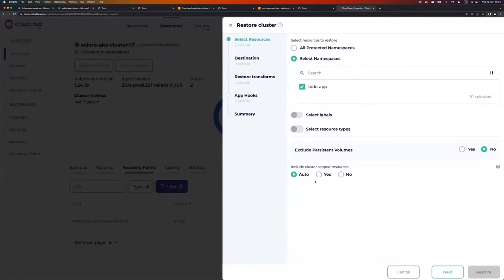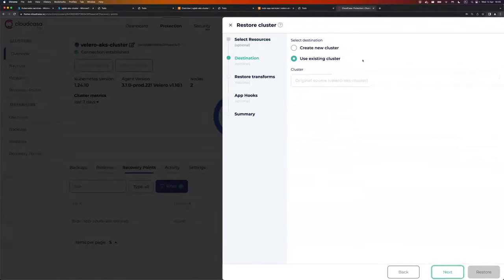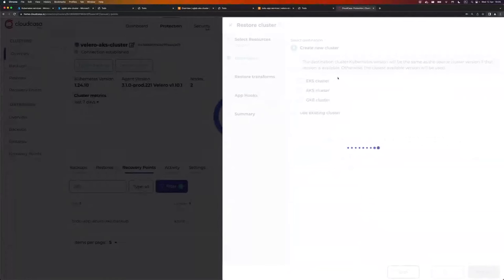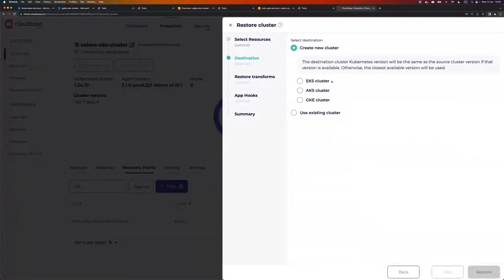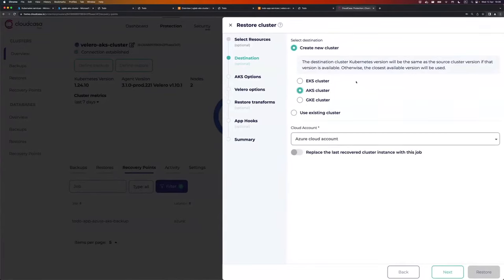I want to restore the full namespace, so I just go with one namespace and disable those two options. Exclude persistent volumes is set to no, because I have persistent data and I want to restore it. Include cluster scope resources, I'm going to leave it as auto. Go next, and from here create a new cluster.